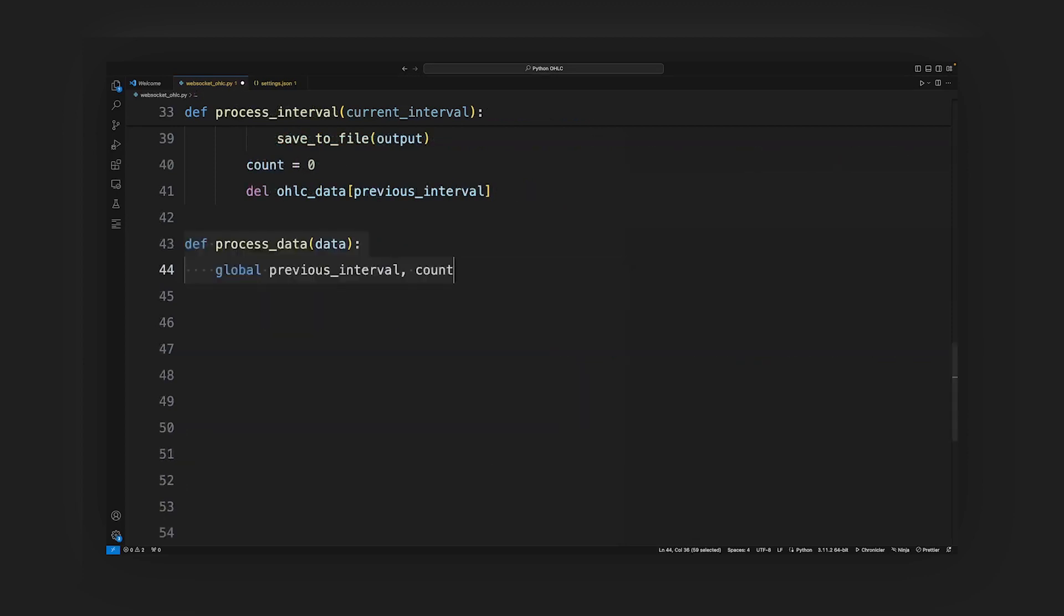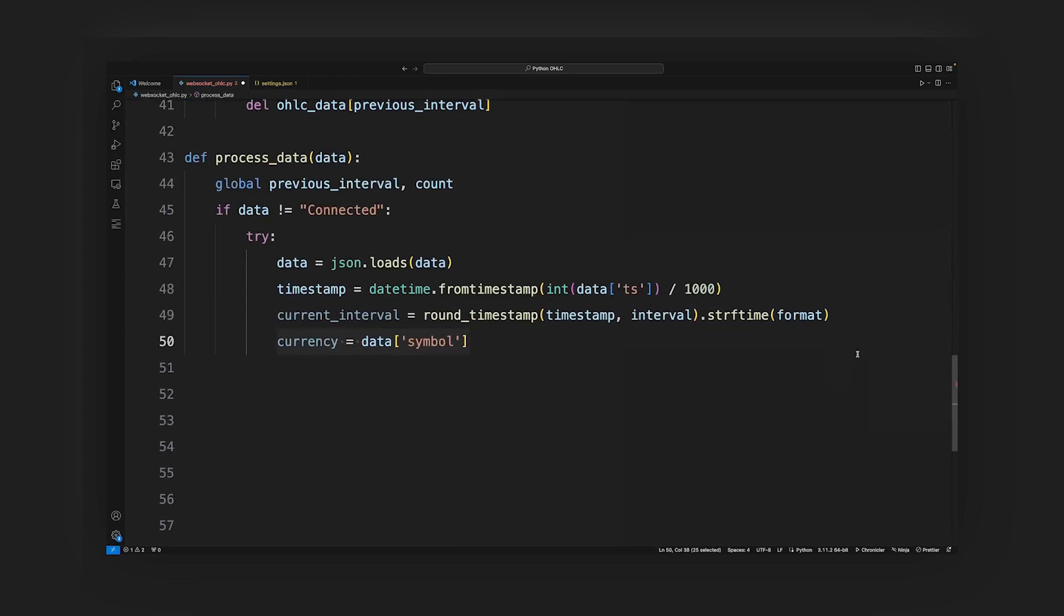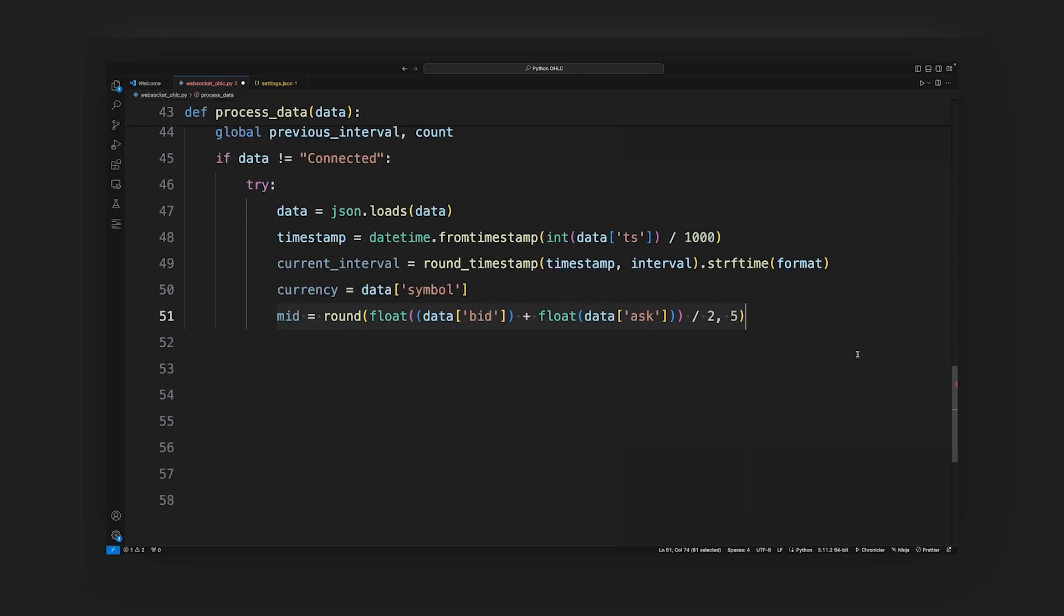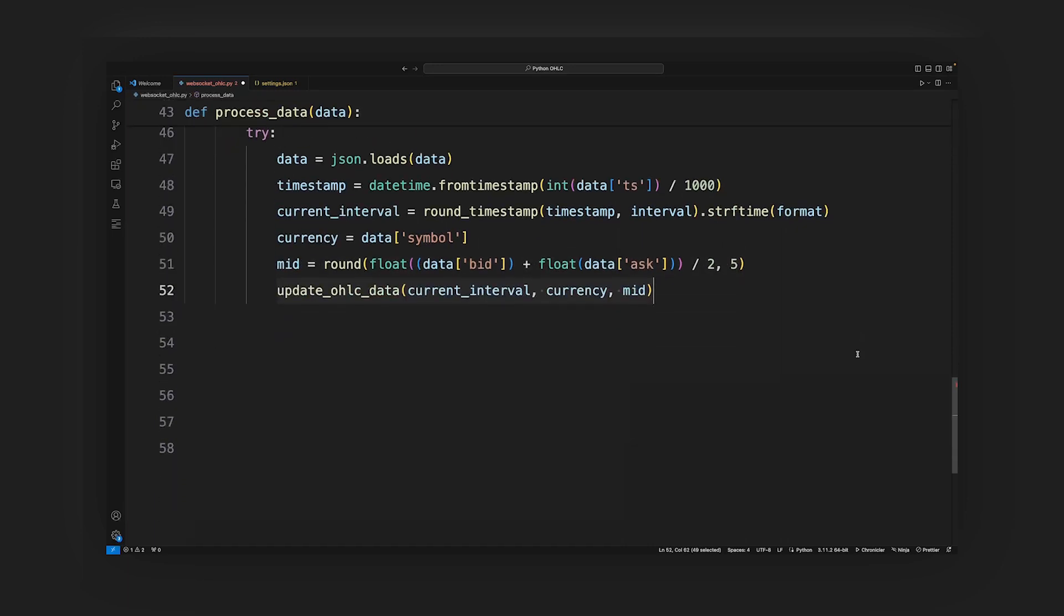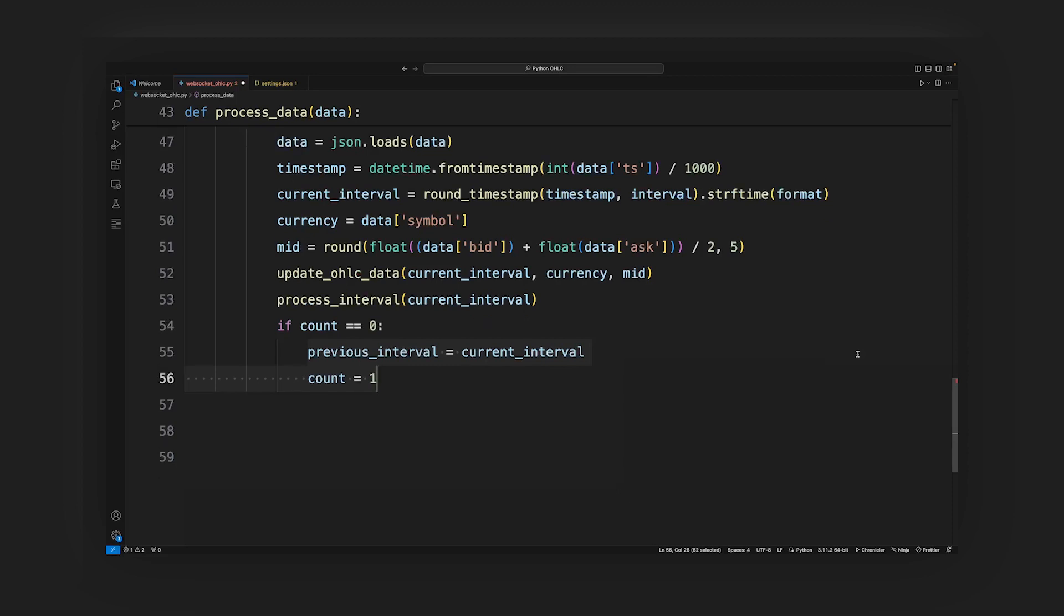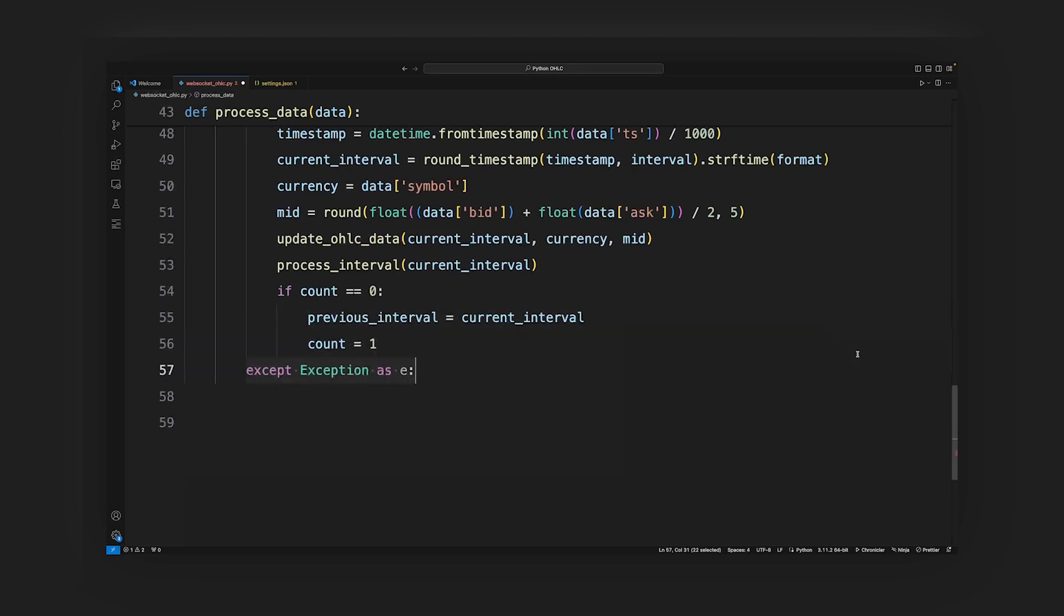Process data function: it checks if the received data is not connected. It parses the JSON data to extract the timestamp, currency symbol, bid, and ask prices. It calculates the mid price as the average of the bid and ask prices. It updates the OHLC data using the update OHLC data function. It processes the interval using the process interval function. If the count is 0, it updates the previous interval and sets the count to 1. If there is any error during the data processing, it prints an error message.